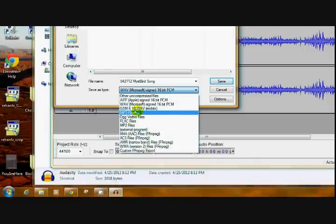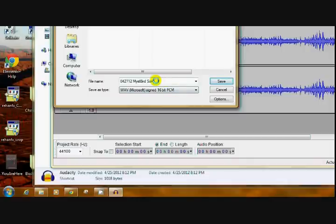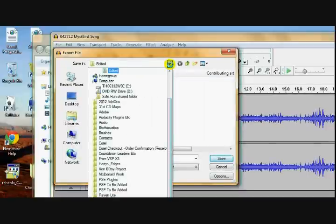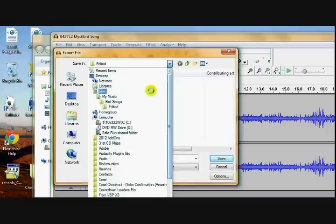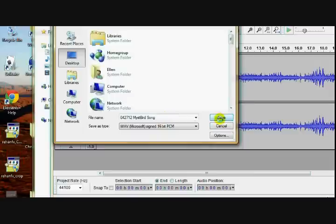I'm going to export it as a WAV file to use in Movie Maker. Give it a name if you don't want it to have the same name as it has. And then just give it a place. Save in. I don't want it saved in my edited files. I'm going to save it back to my desktop. And then just click save and it exports it for you.